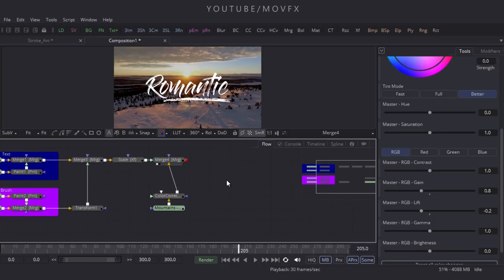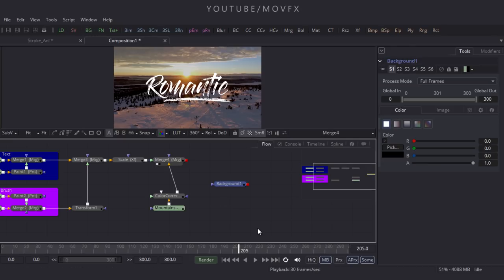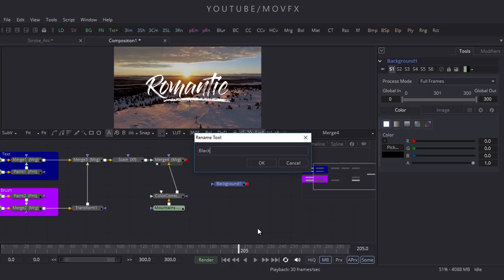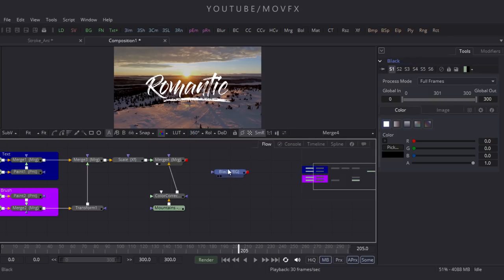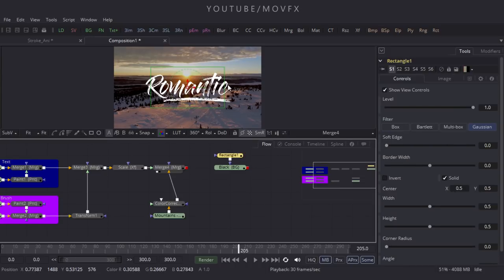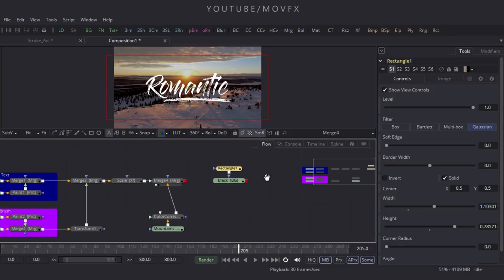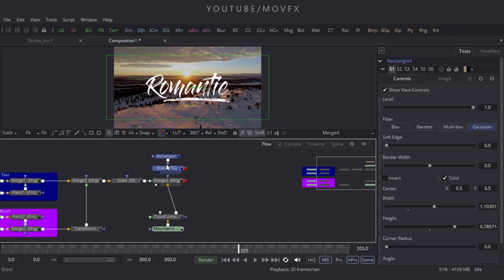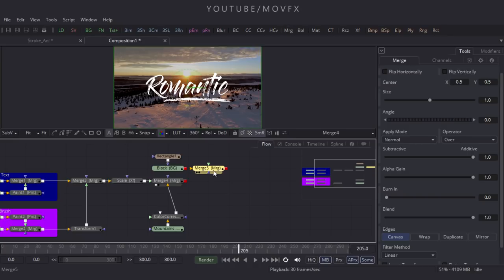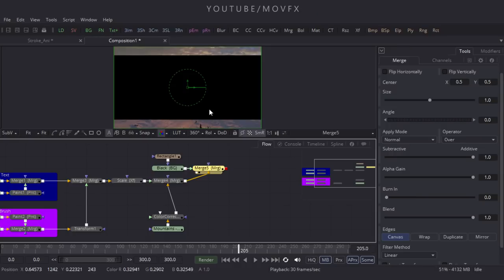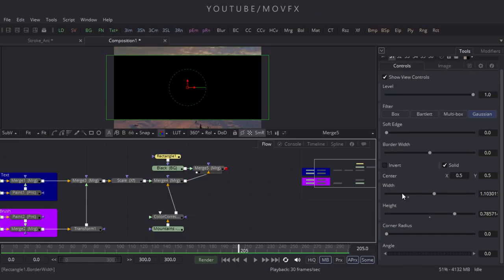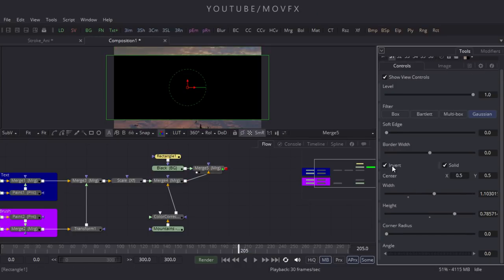Let's create an aspect ratio — take another background node, click BG, rename it to 'Black,' click OK. Select the Black node and click the Rectangle option, then draw a rectangle for the letterbox shape. Place it and take a Merge node — connect the green point to Black and the yellow point to Merge 4, then drag it to the viewer. Select the Rectangle tool and check the Invert option.